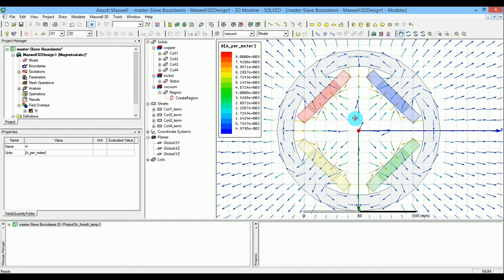However, in the master and slave boundaries, you can invert the edge on the slave using the coordinate system. In some cases it's not necessary.